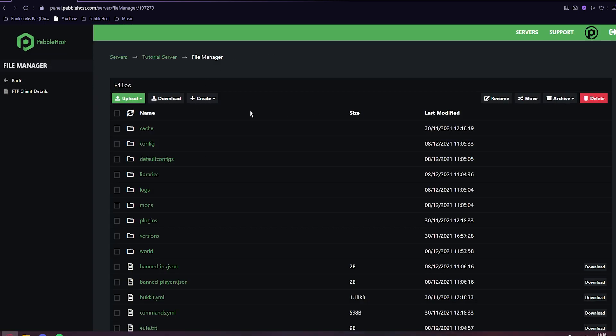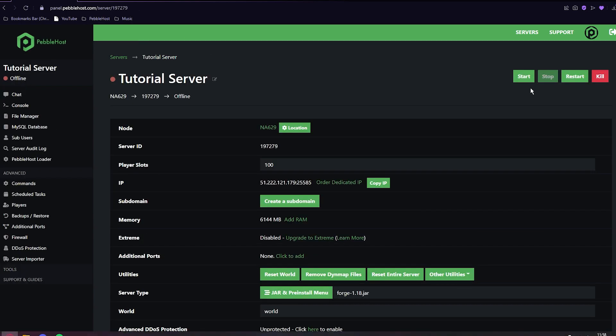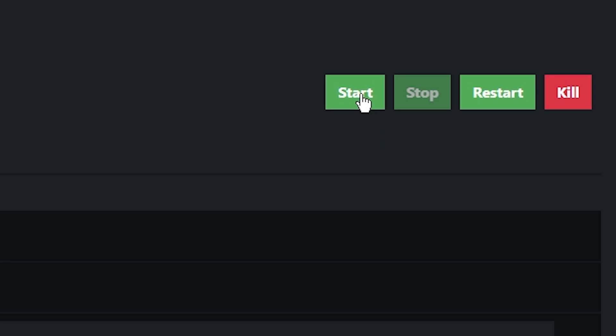Okay, so we've now installed our libraries folder. We can then click back. And now we can start our server.